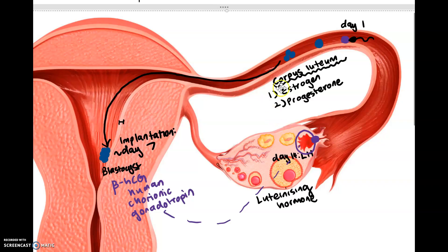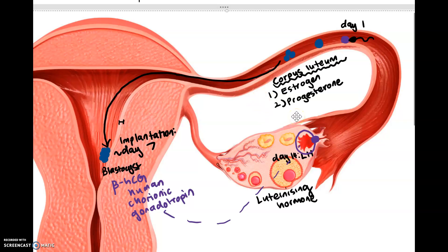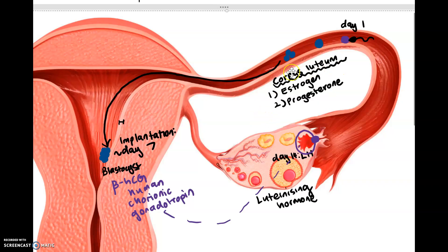It's the corpus luteum that releases these two hormones, and what causes it to do so is the beta-HCG. If there is no beta-HCG, the levels of estrogen and progesterone would sharply fall. In a normal pregnancy: fertilization occurs, implantation occurs, beta-HCG is released, and continually high levels of estrogen and progesterone support the pregnancy.